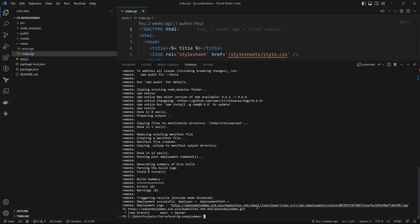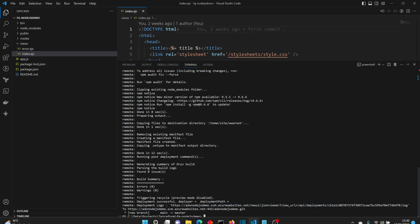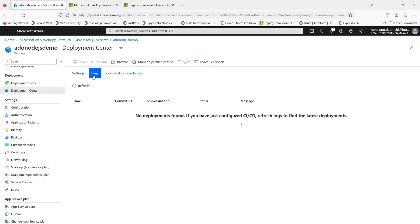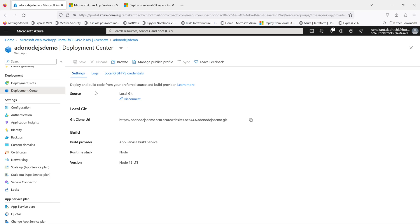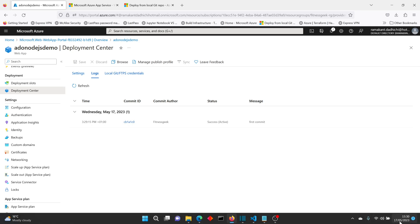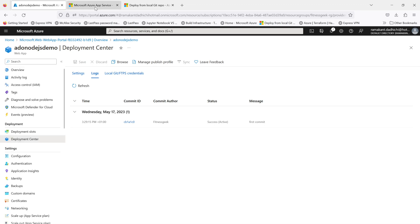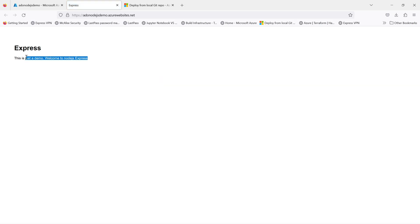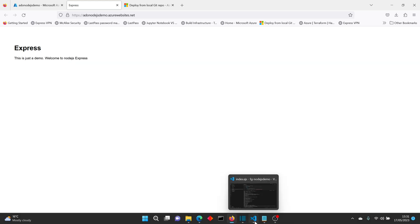Let's go back to the browser and check the App Service. Let's look at the deployment logs — you may need to refresh. Go back to settings, and you can see the status has come up as success for the last deployment. Let's go to our website and refresh it — it has successfully deployed, which matches what we had in our index.js.